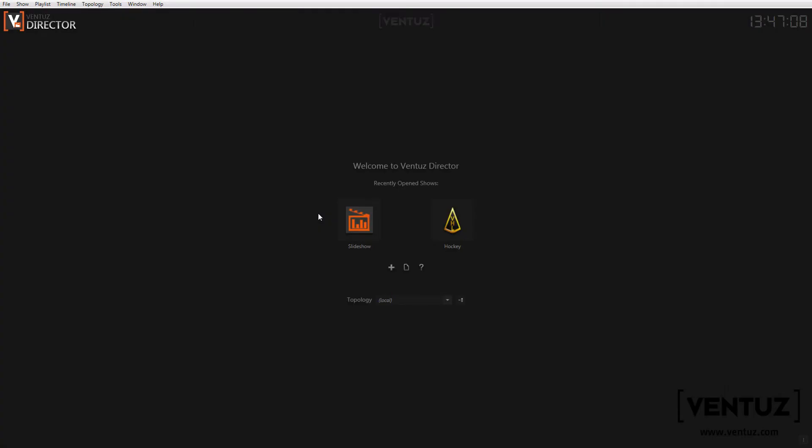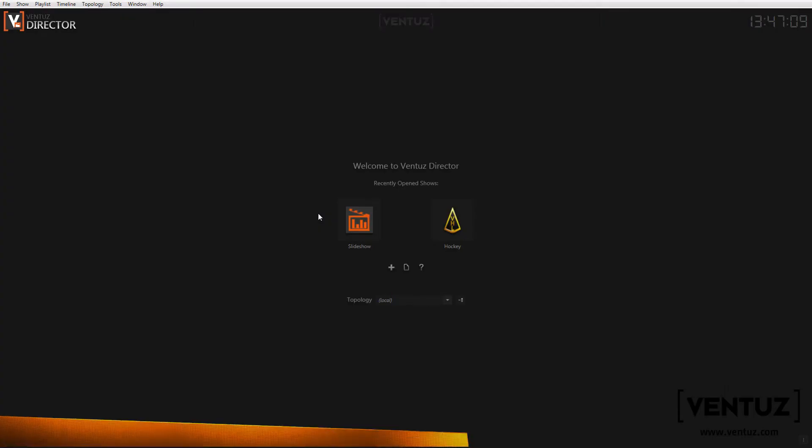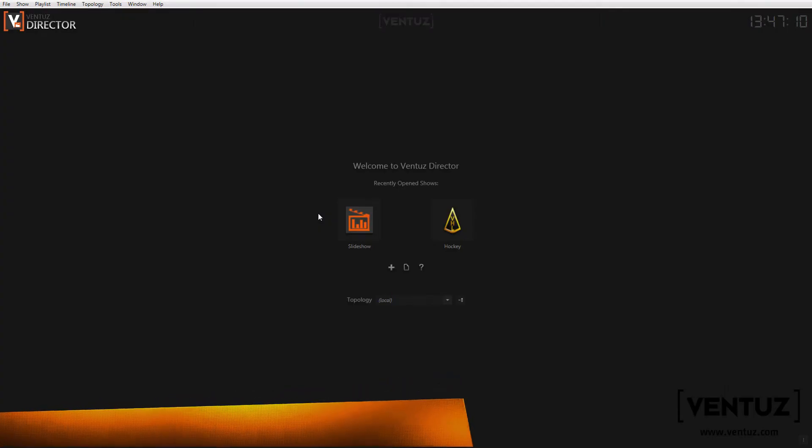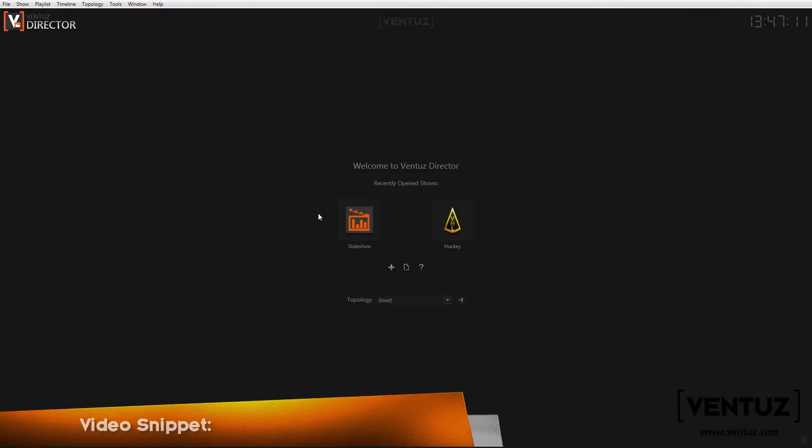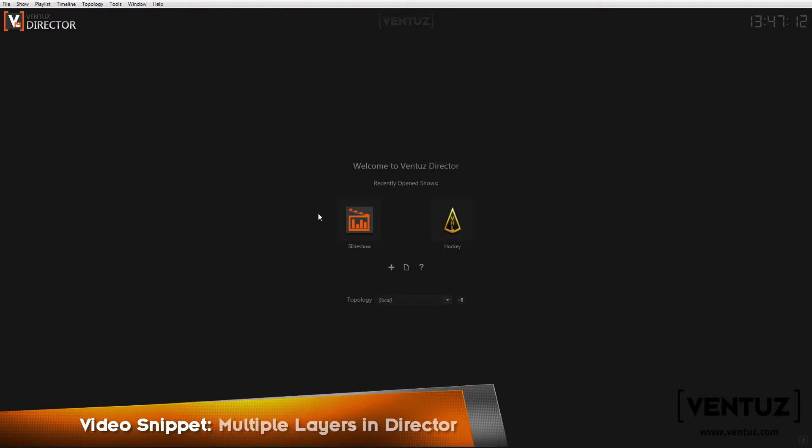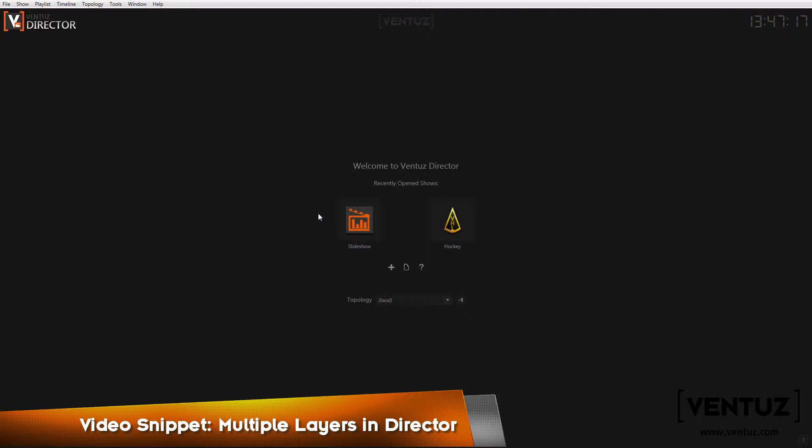Hi guys! In this video I am going to show you how to run a Ventus Director show that is capable of having several independent layers. I will show you shortly what the layout scene of the project needs to look like and how to set up the topology for this use case.